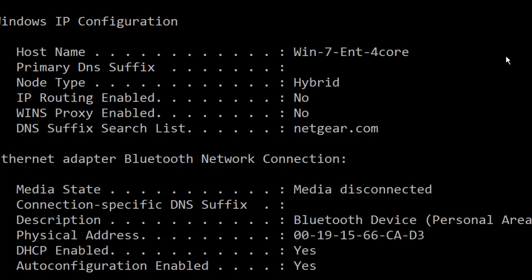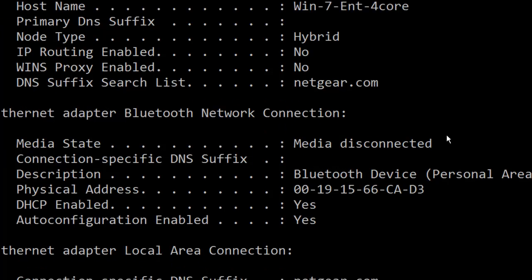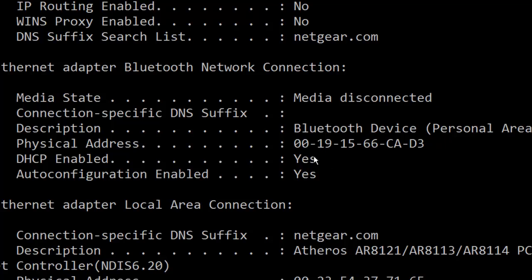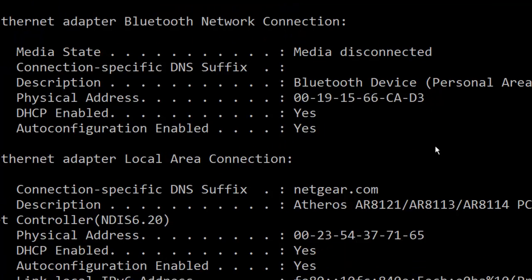Then the suffix name it got, well it's getting its IP address from a local internal Netgear router so that's where the suffix came from. Then some information about the Bluetooth, still it's disconnected but it gives a little more information including its MAC or physical address and it is configured for DHCP.